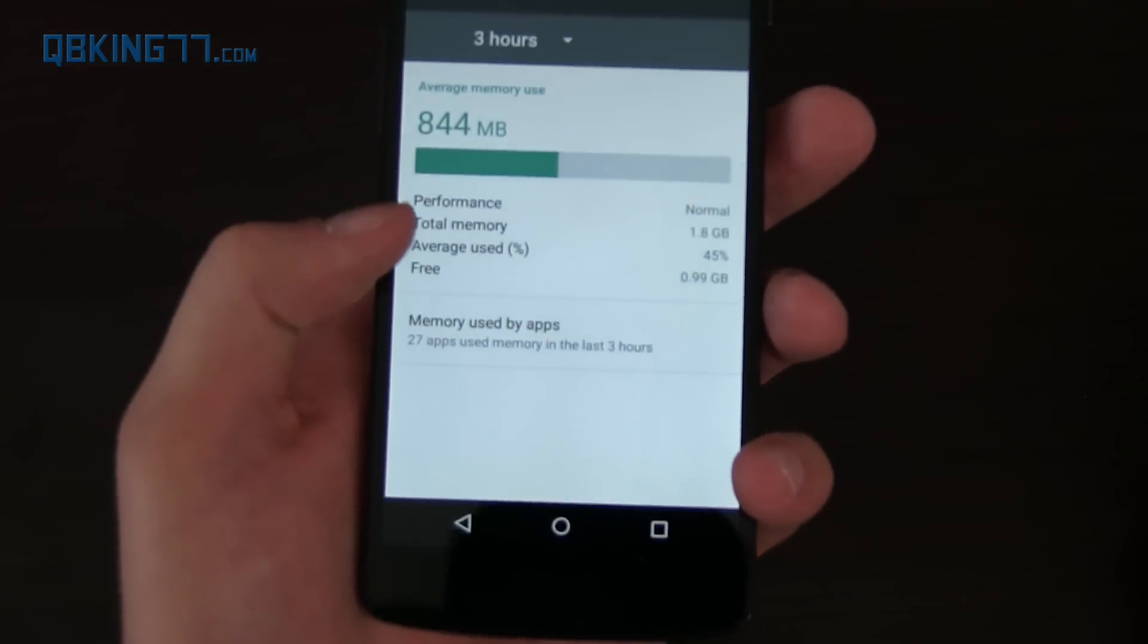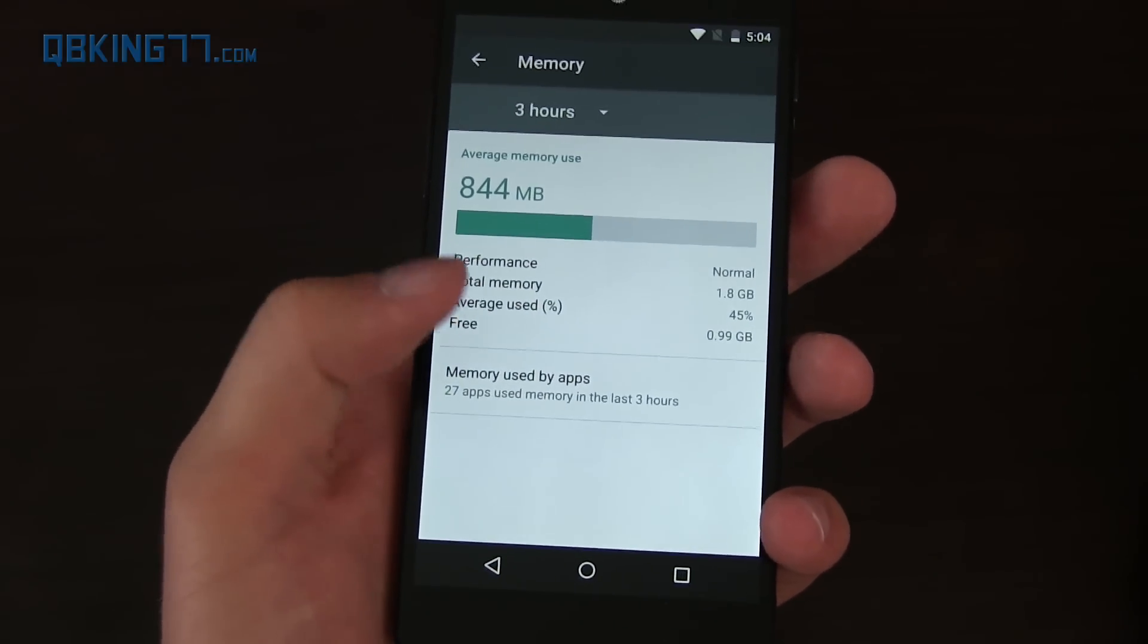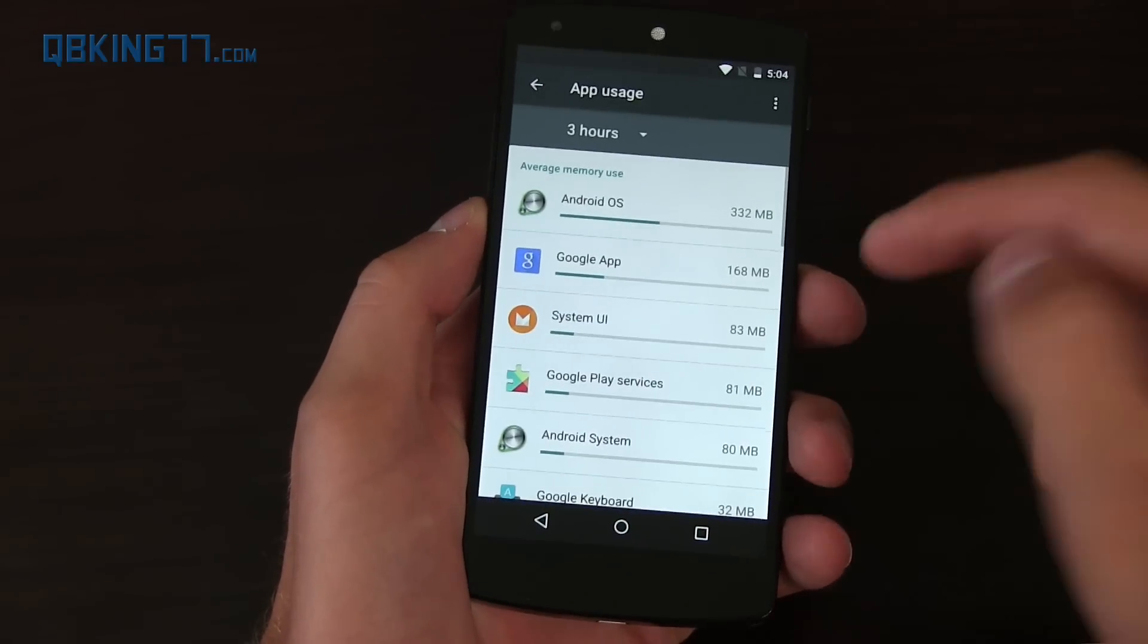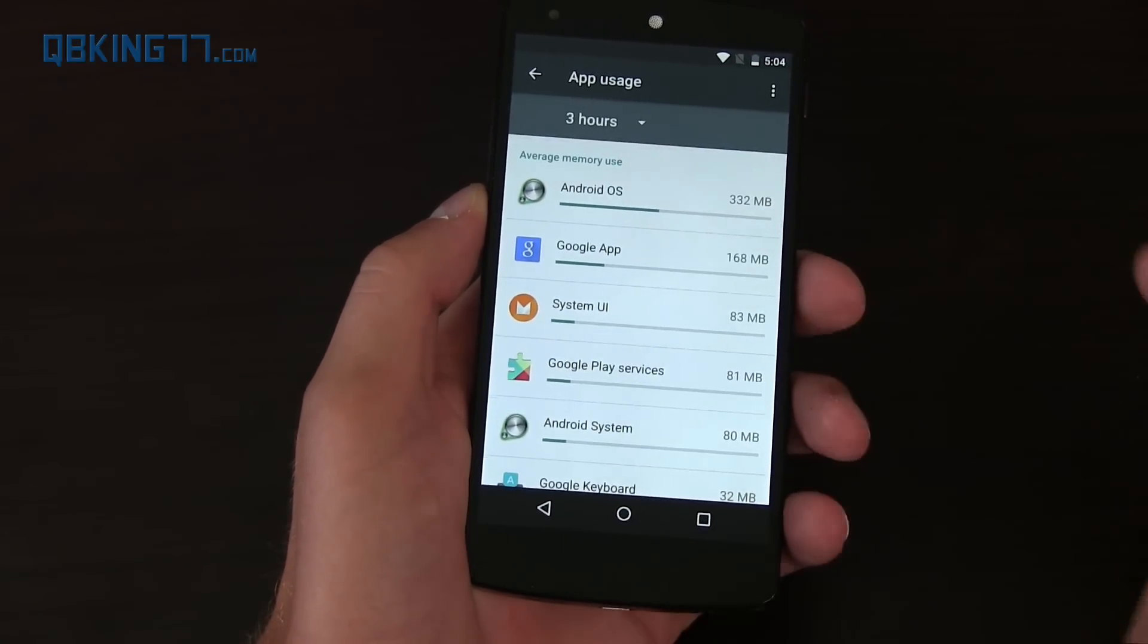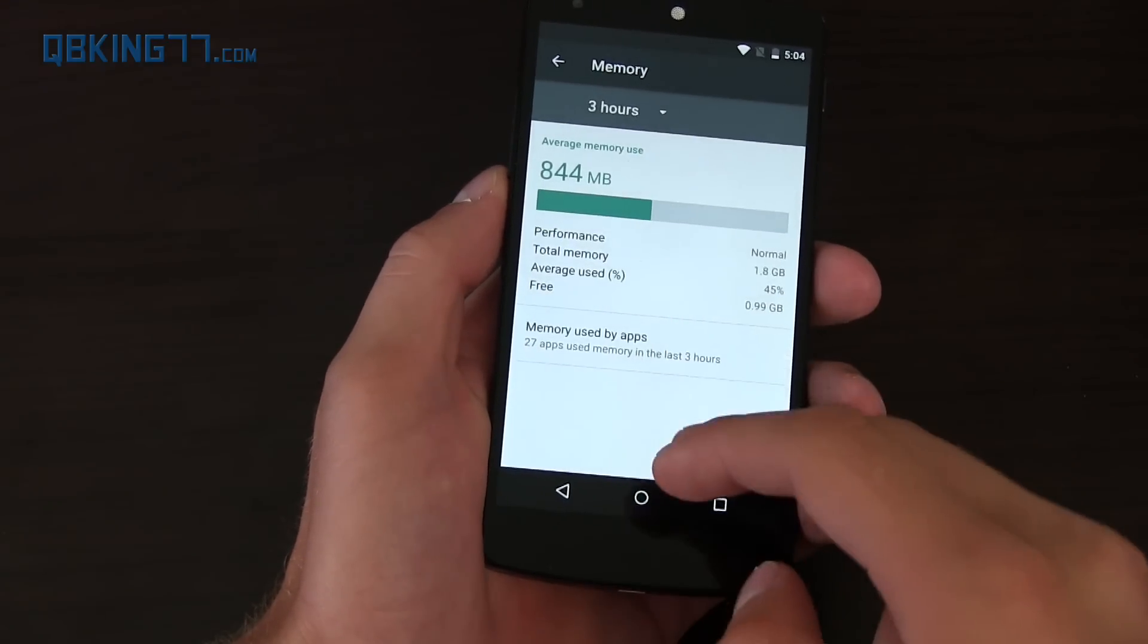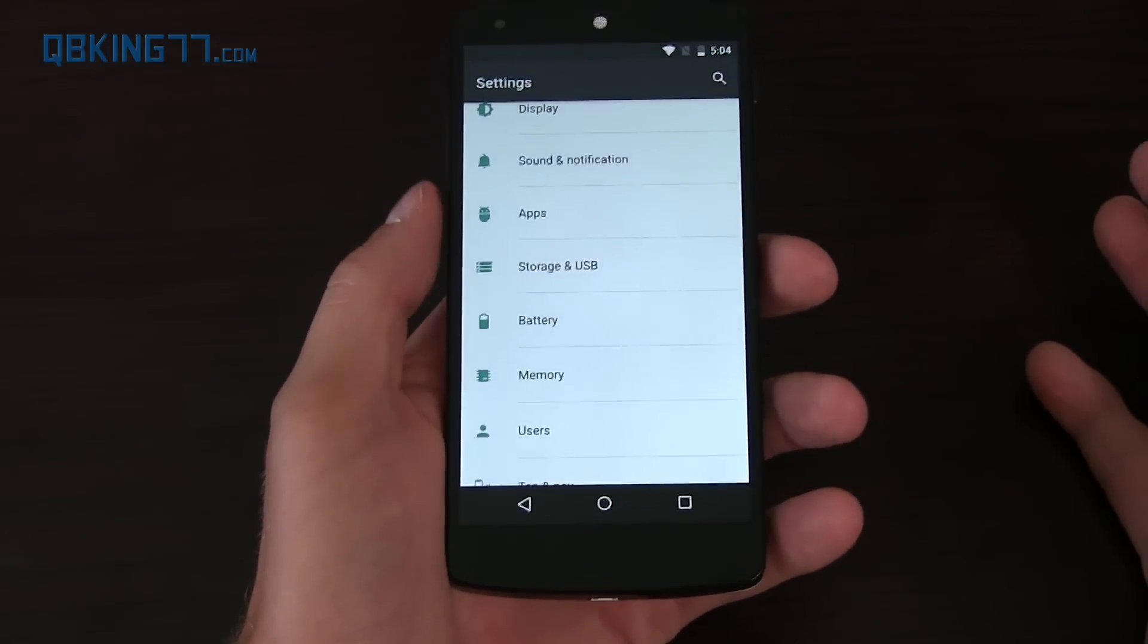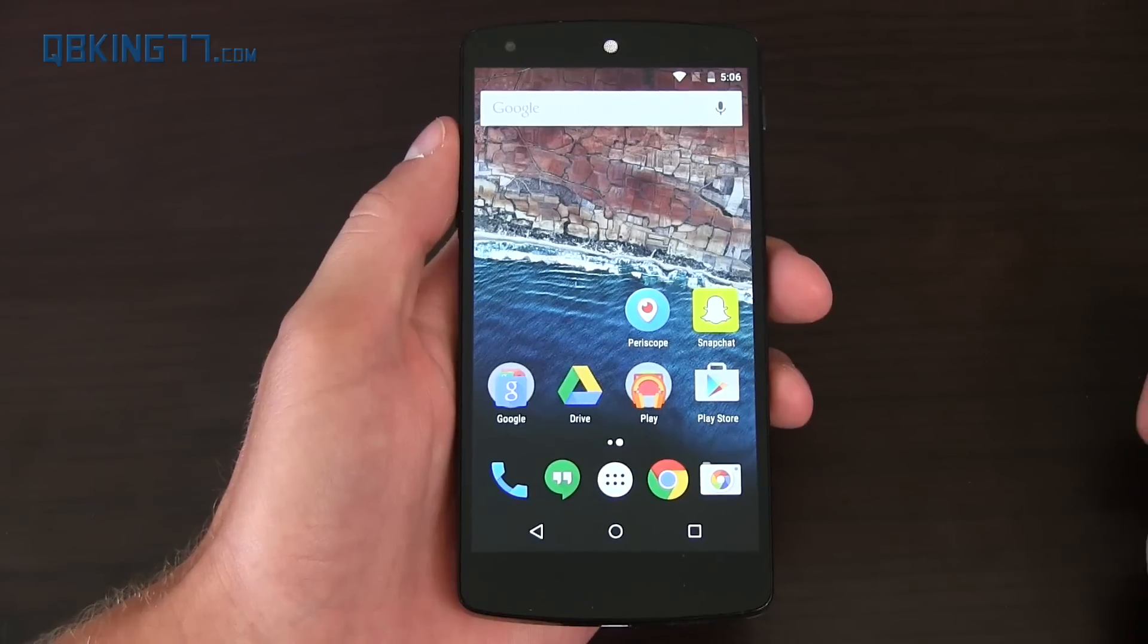Average percentage and how much is free, and then you can actually determine which apps are using how much RAM. So really interesting to see, really cool that they've added that. It might not matter to a lot of users, but to some people that means a lot.